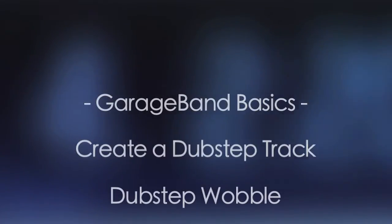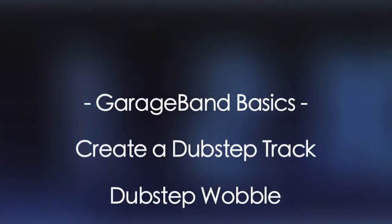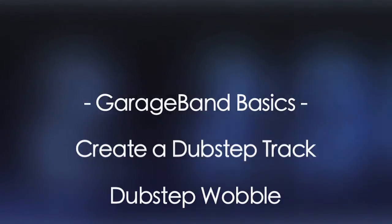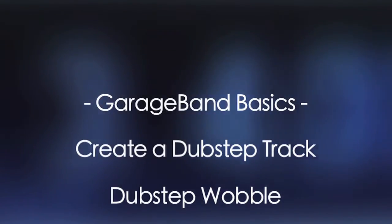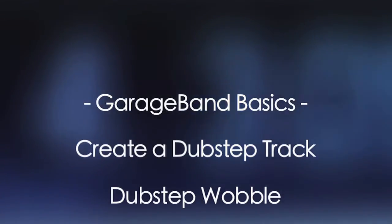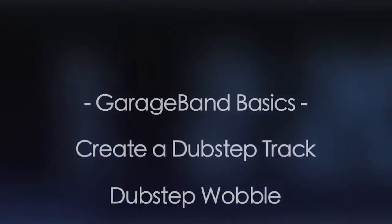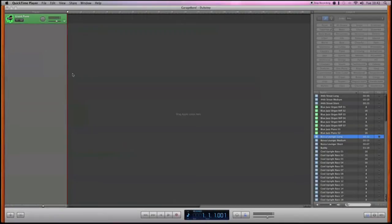Hello everybody, this is Cleffernotes. In this video we're going to show you how to create a dubstep track. So let's begin. First things first, what we're going to do is open up a new track.